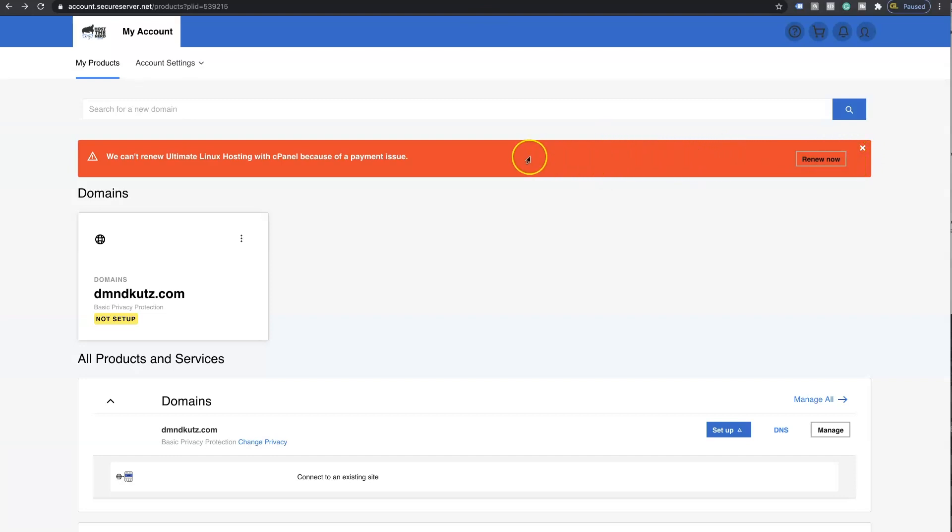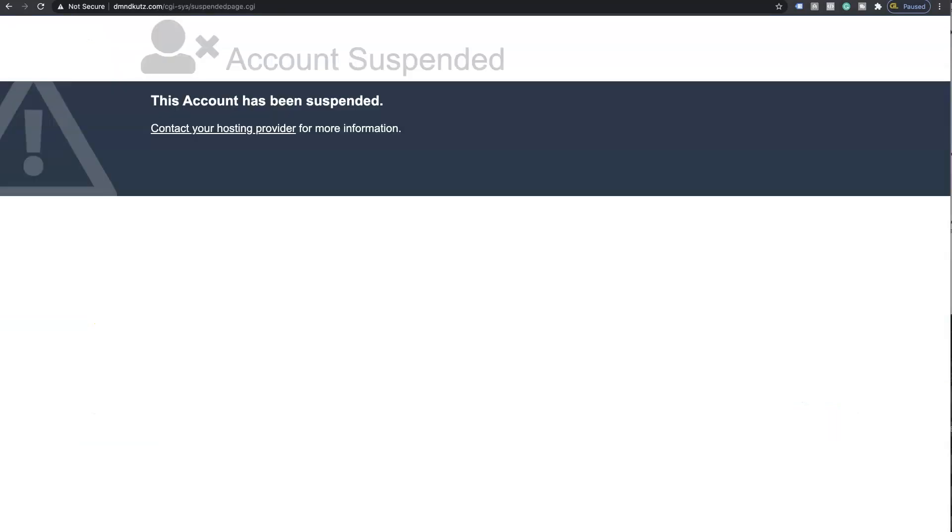Once you take care of payment and you renew and you have a proper account set up, a proper credit or debit card set up, this page will disappear automatically and your website will be back up and running.